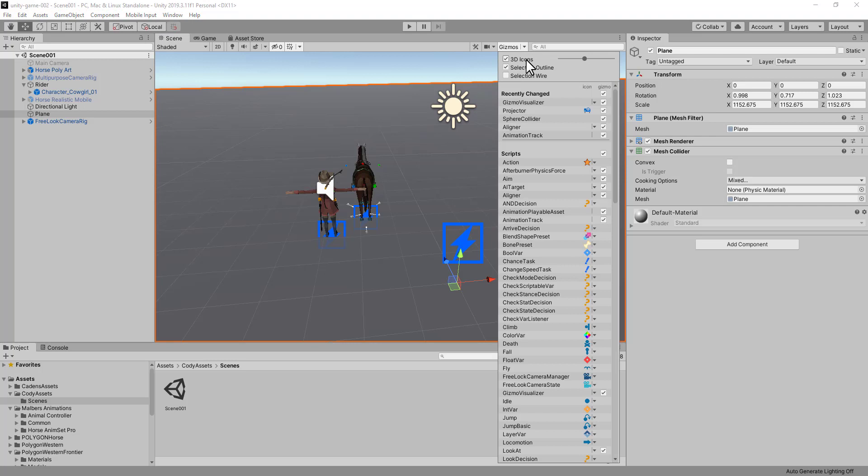When the 3D icons are selected, I can simply turn the slider down to nothing and get rid of most of the annoying visual noise of the gizmos in my scene very quickly.